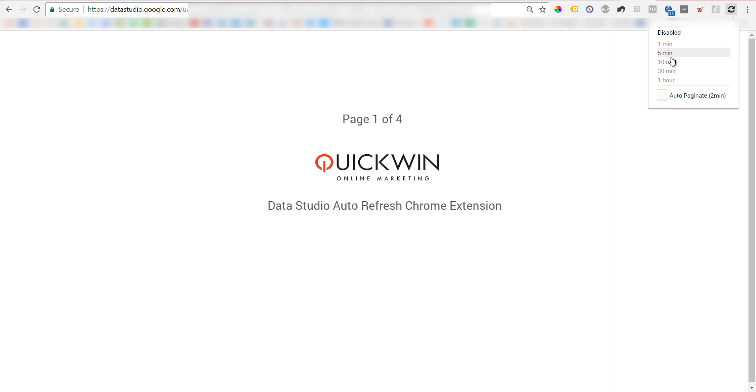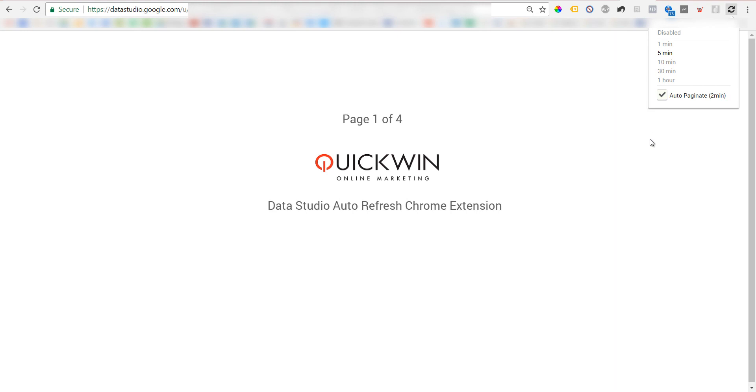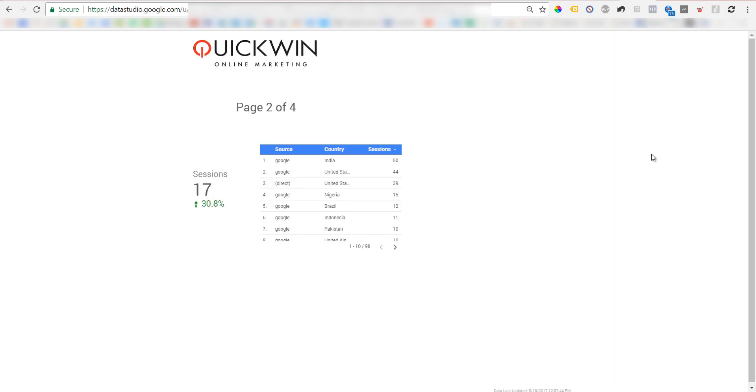Once you choose the relevant interval - let's say five minutes - you click on it. If Data Studio has several pages like in this example, you can hit auto-paginate and it paginates between pages every two minutes. Every page gets two minutes impression time on screen. You just click anywhere on the screen and basically that's it.